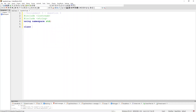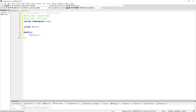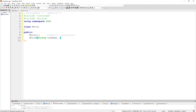We create our class called Movie and we start adding our header information. I'm going to put my functions in public and create a default constructor. Then I want to create an overloaded constructor, so I'm going to be using two strings: the movie name as a string, and then the FPB rating as a string.